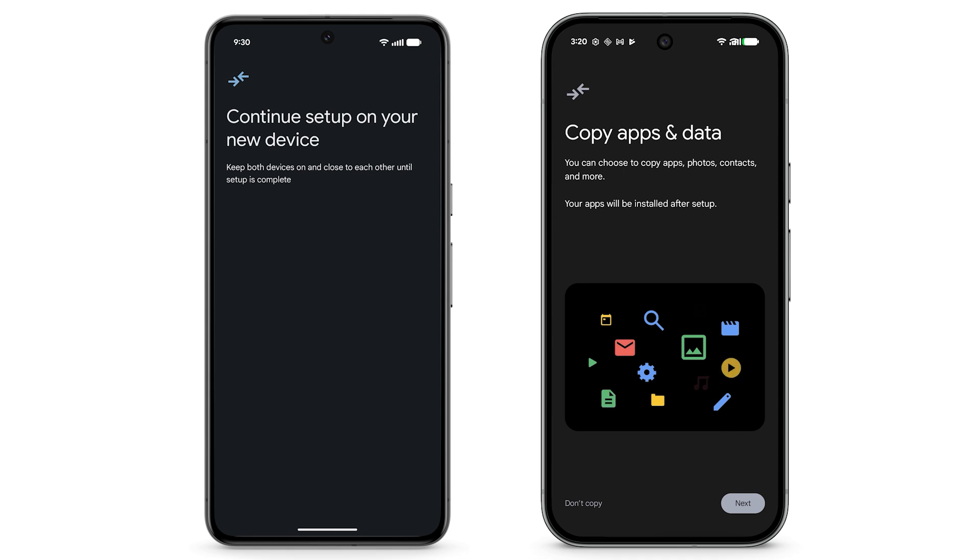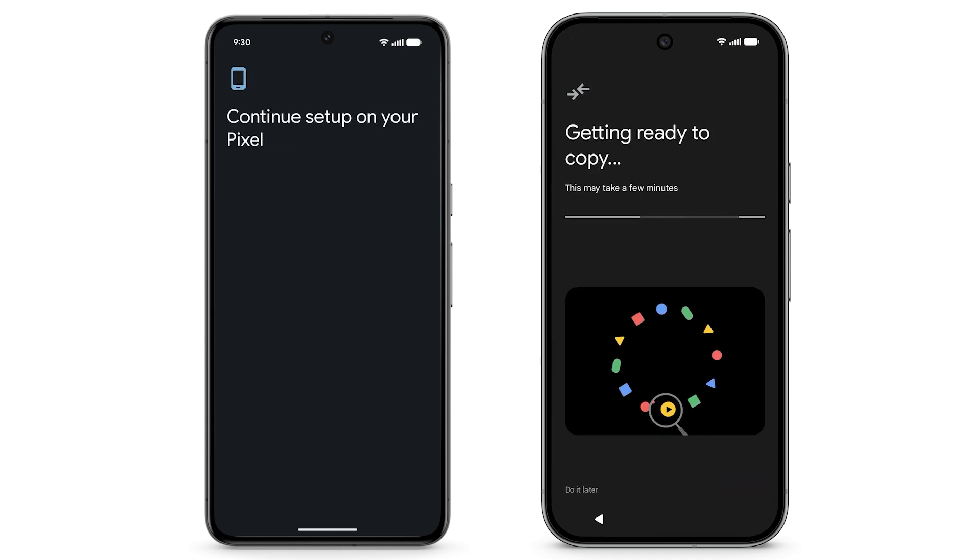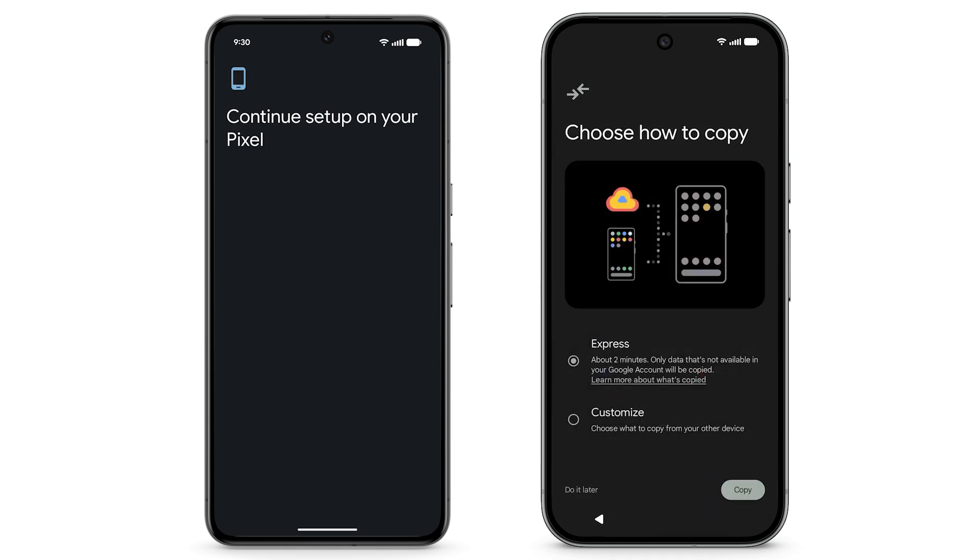To begin to transfer your data, tap Next. You can choose how to copy your data. To finish your setup more quickly, you can select Express.